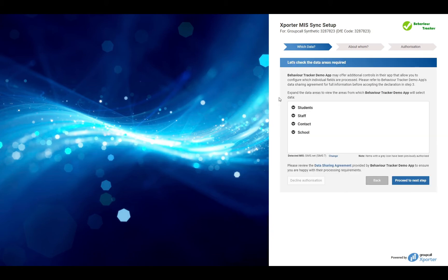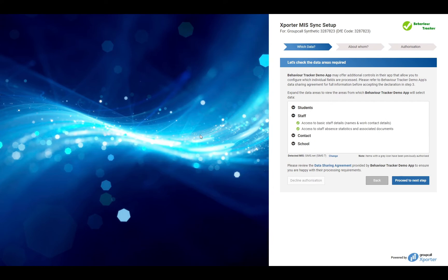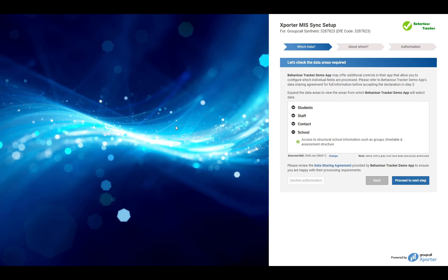This screen lists the data areas being shared. Please expand the areas for more detailed information on what is being shared. You can review the application's data sharing agreement at any point during this process.